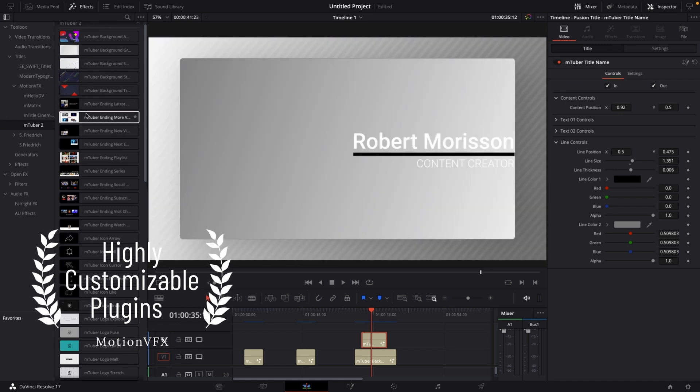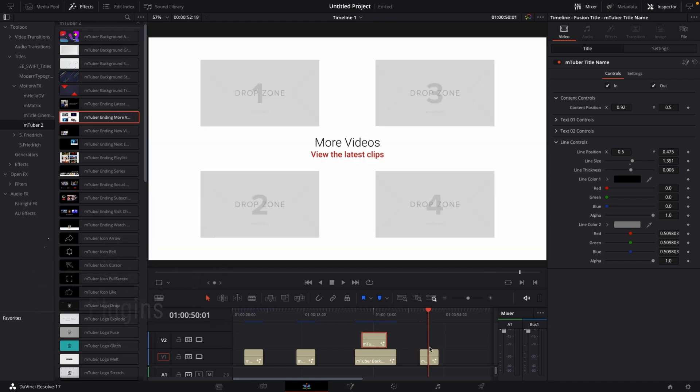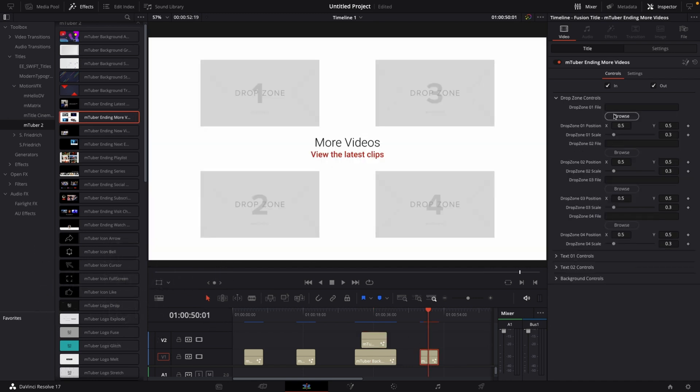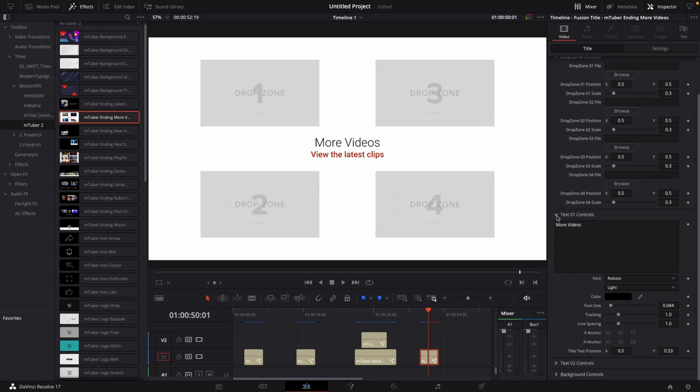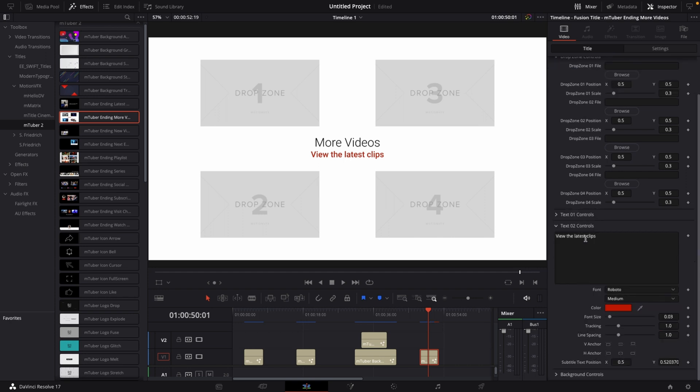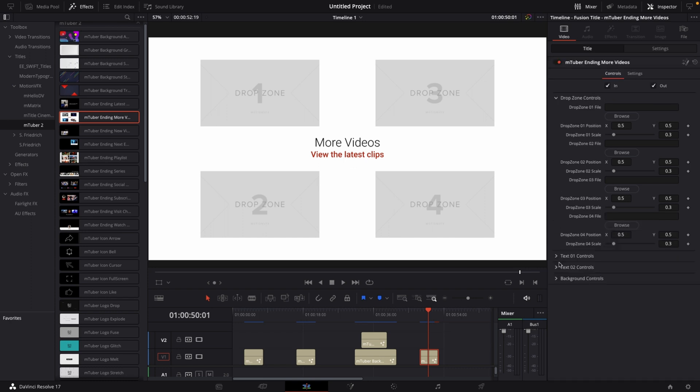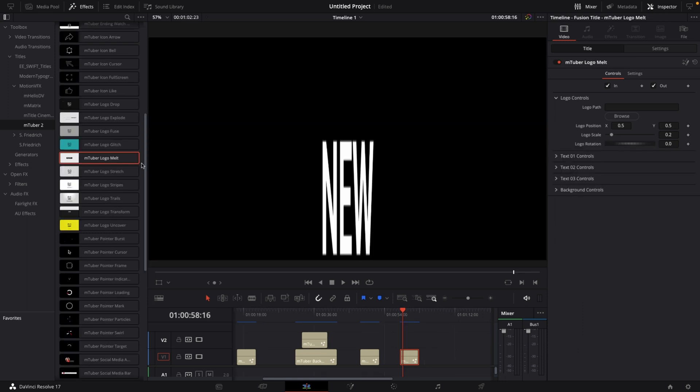Let's take this end screen. All you do is browse, open a thumbnail from your recent videos, go to dropdown two, do the same thing, three and four. Go to text one controls - more vids, it's fine. Text two - view the latest clips, fine as well. In background controls, we can make the background transparent. We can drag and drop this over our footage and it acts as a proper YouTube end screen, which is absolutely amazing.